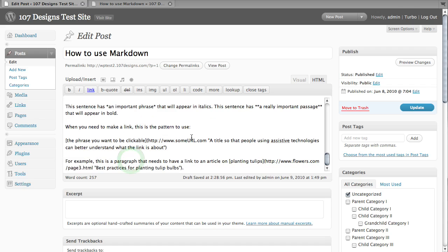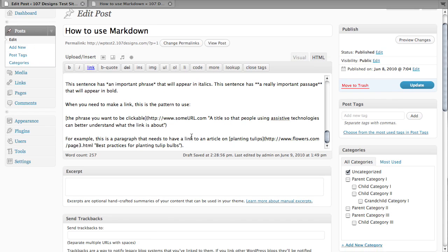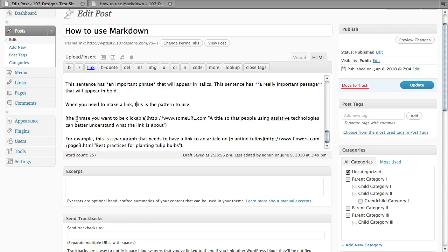Now, on to links. Links are pretty easy too. Essentially, all you need to do is put a bracket around, put brackets around the phrase that you want to be clickable. So you want, the phrase you want to be clickable. And then right after the brackets, in parentheses, you put the URL and then in quotes, you can put, this is optional, you can put a title.